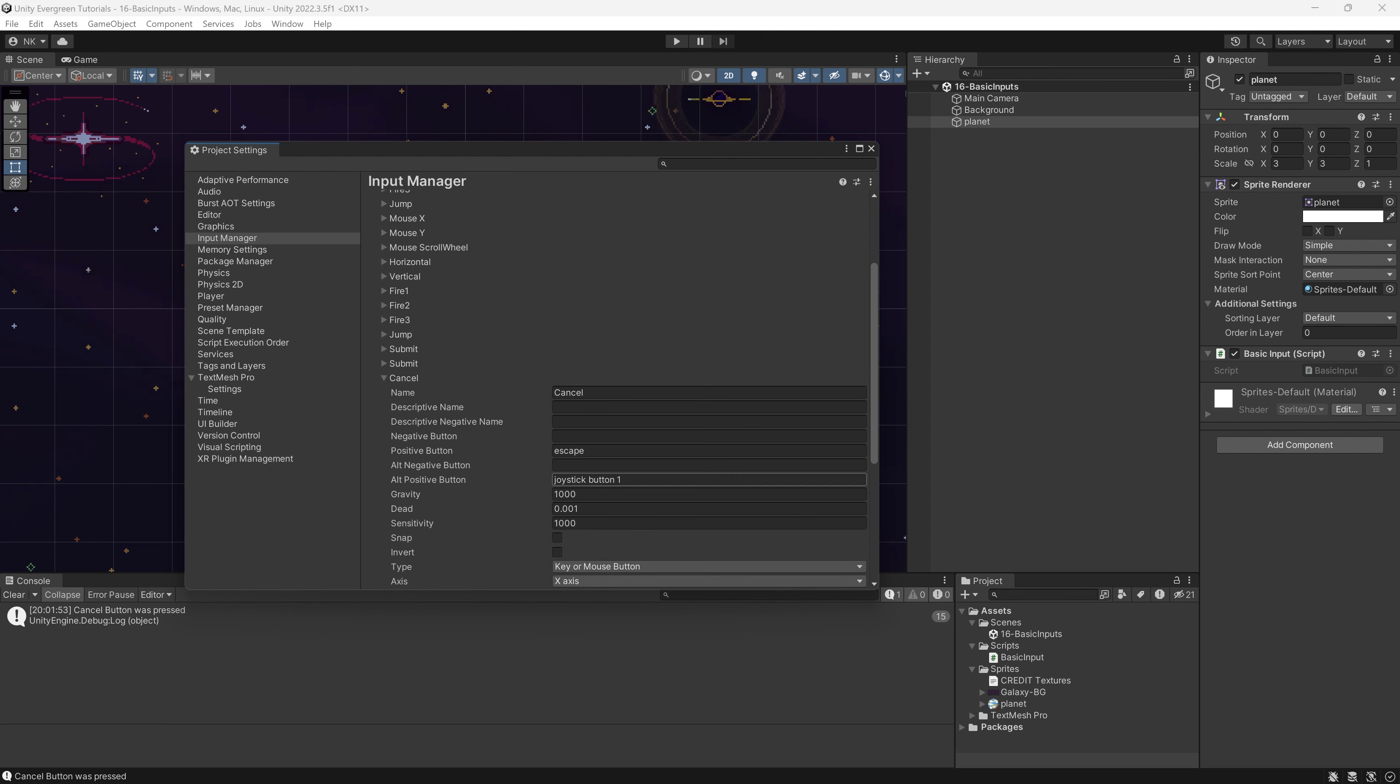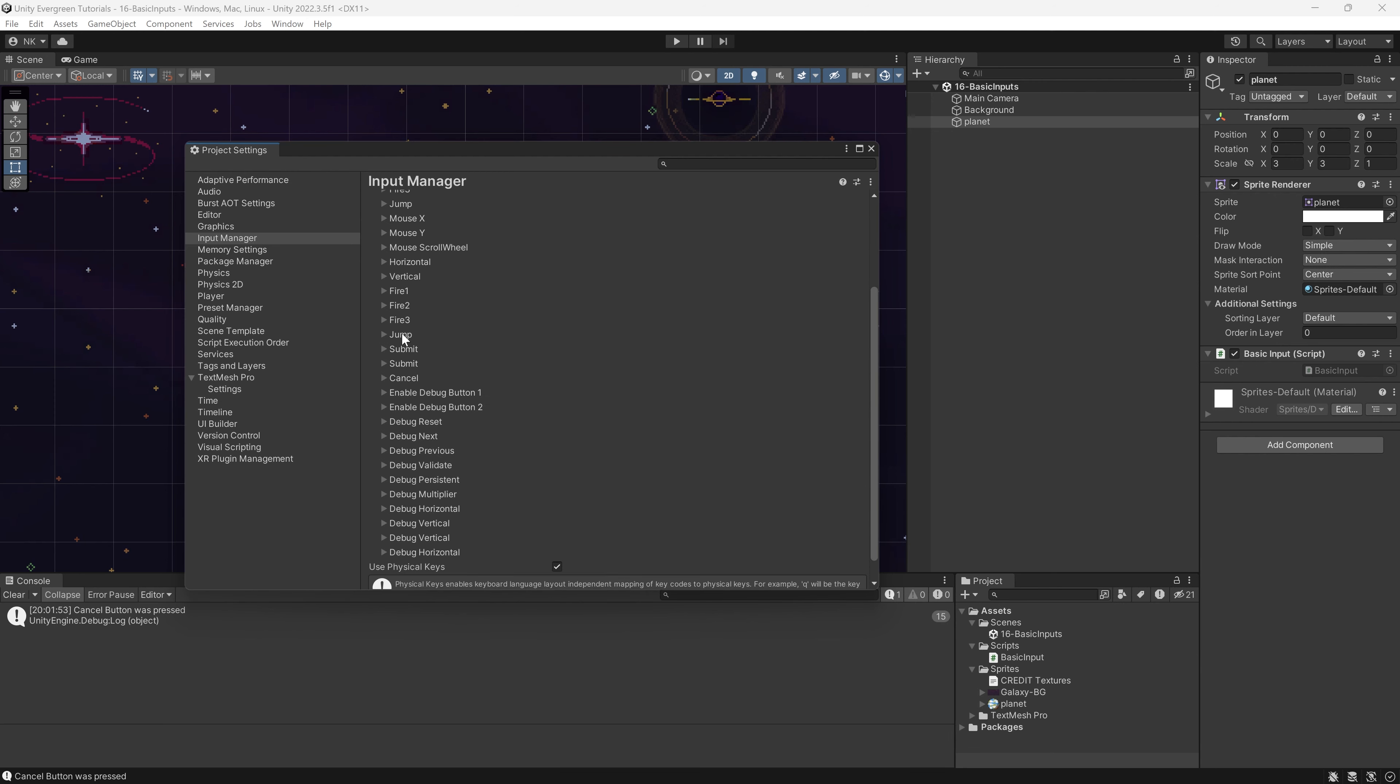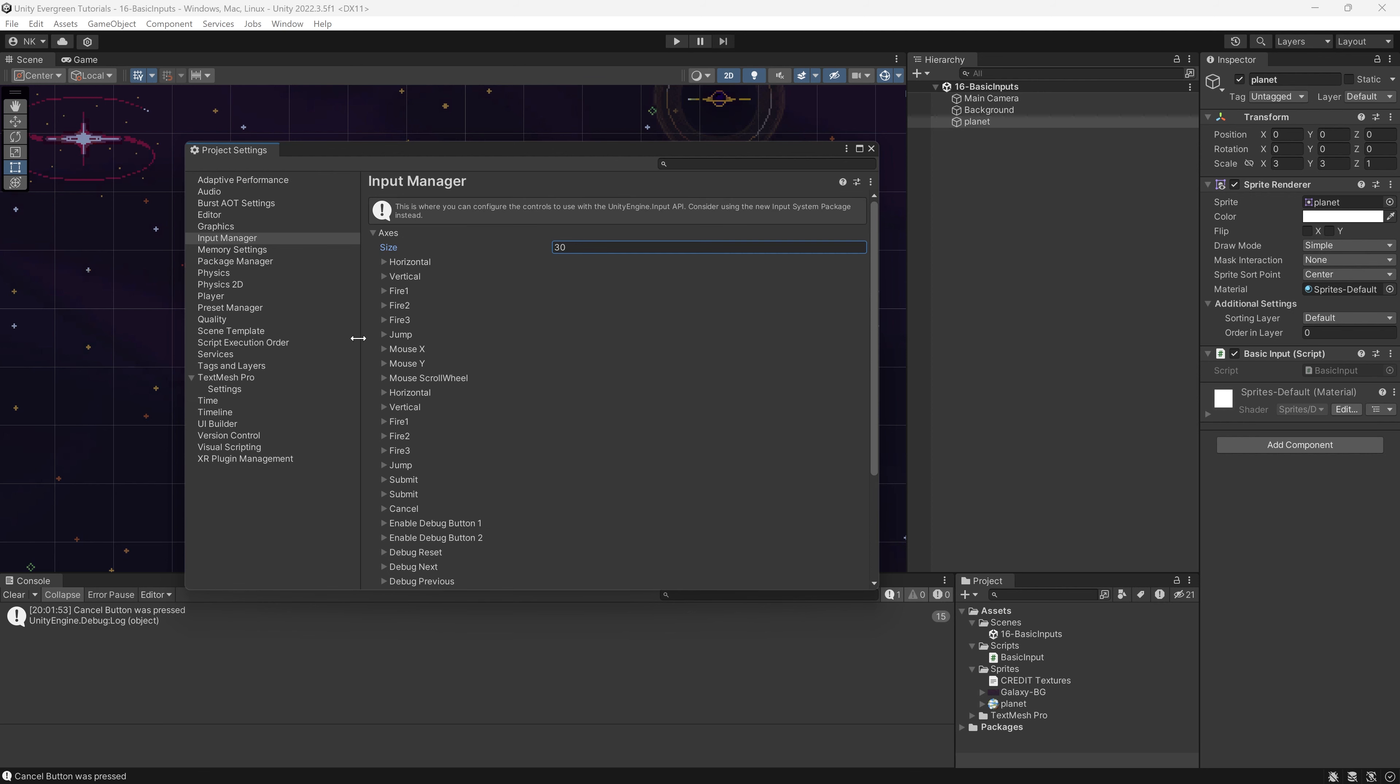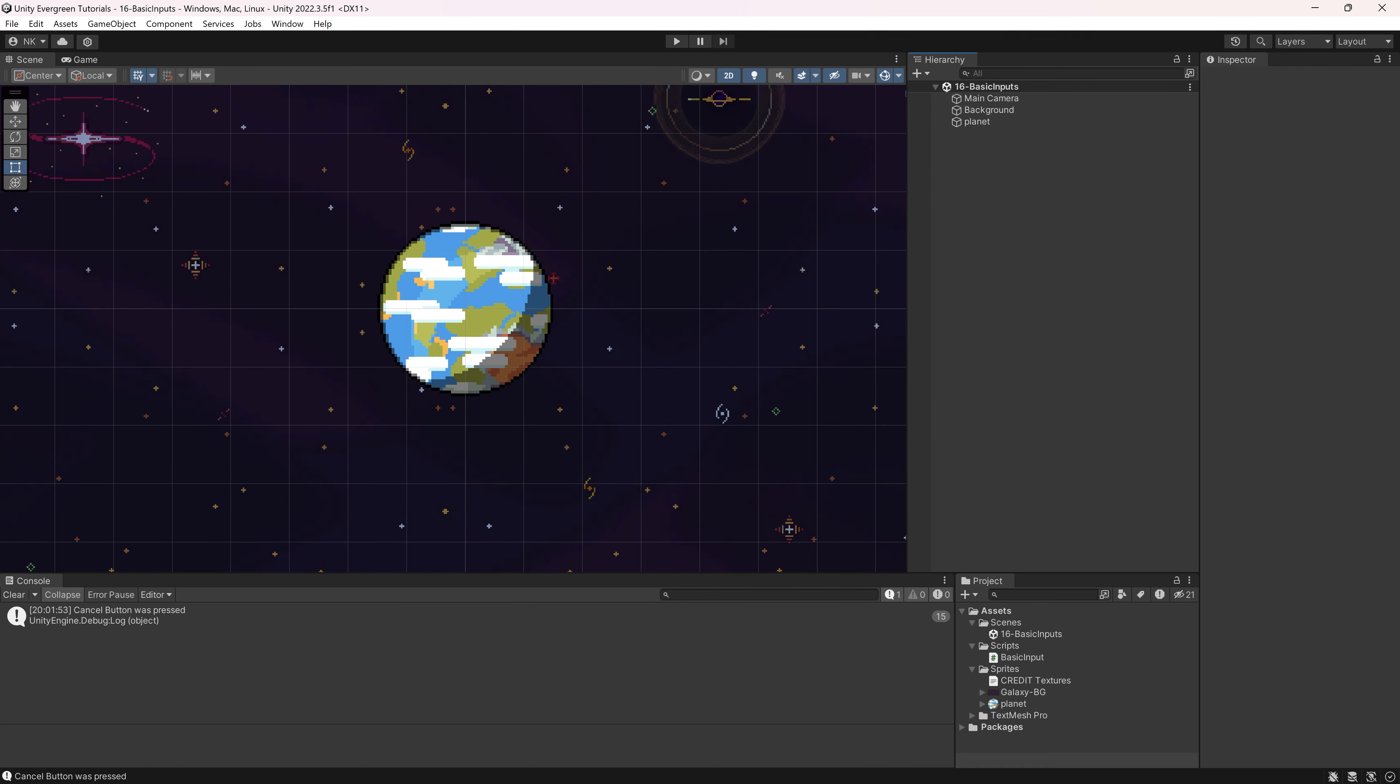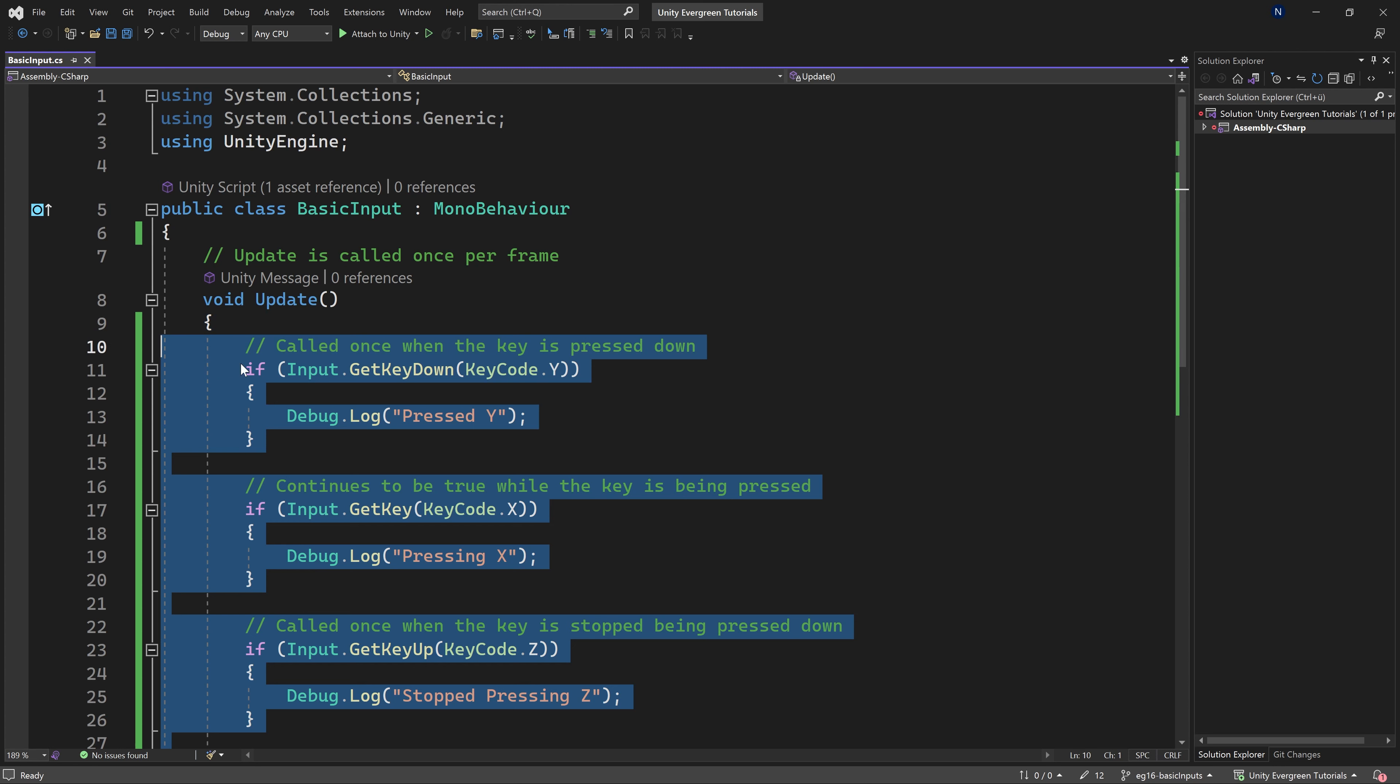So this is escape or joystick one. There's also the submit button, which is either enter or return. And there's also the jump button, which is joystick three. The horizontal we've seen before, and you can see there's quite a few of them. Now, in this case, this is pretty much all that there is to it. And the buttons are really not that useful anymore overall, because they have been replaced with a new input system. In this case, we're not going to take a look at that, as it is a little more complicated.